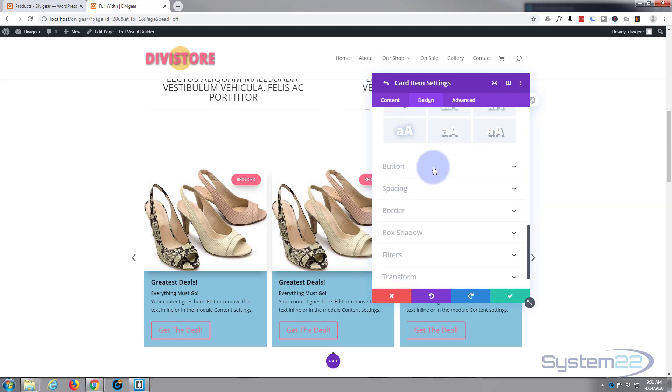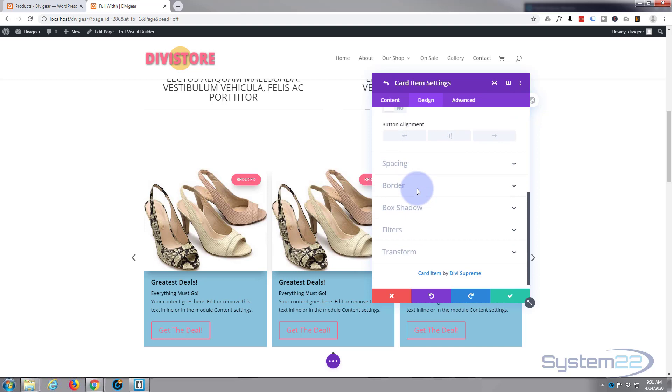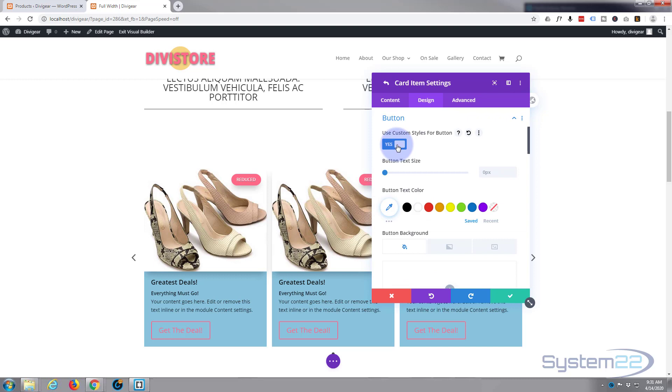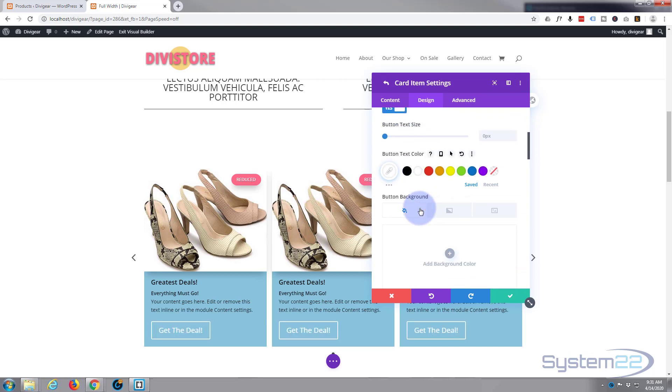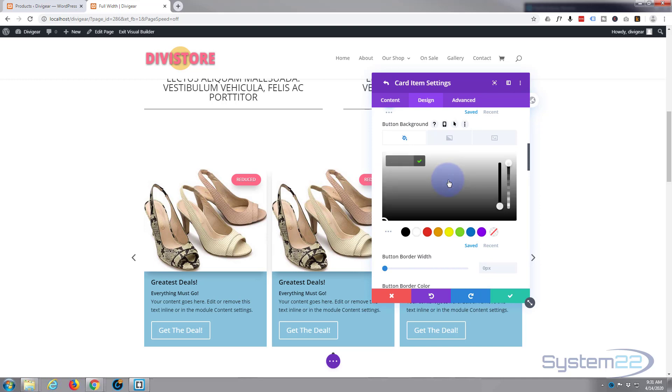Great, let's go on down to our button. Button alignment, we can change all this in a minute globally if we want to. I'll show you how to do that in just a second. Spacing is fine. I actually want to use custom styles because I'm going to make it that hot pink color.